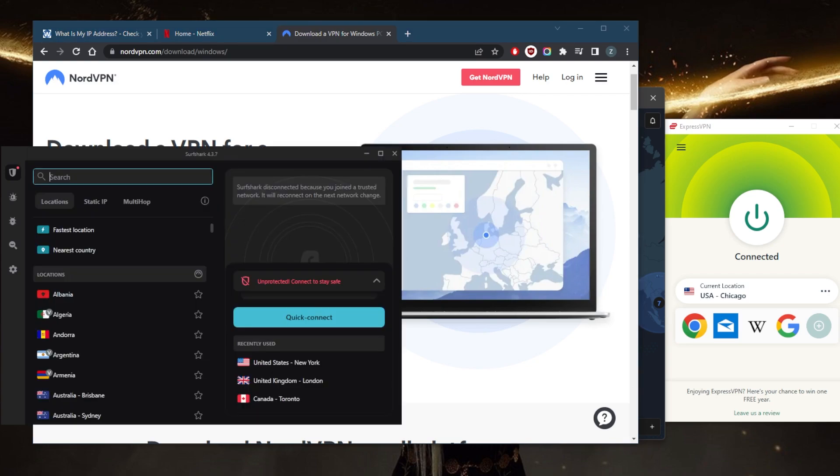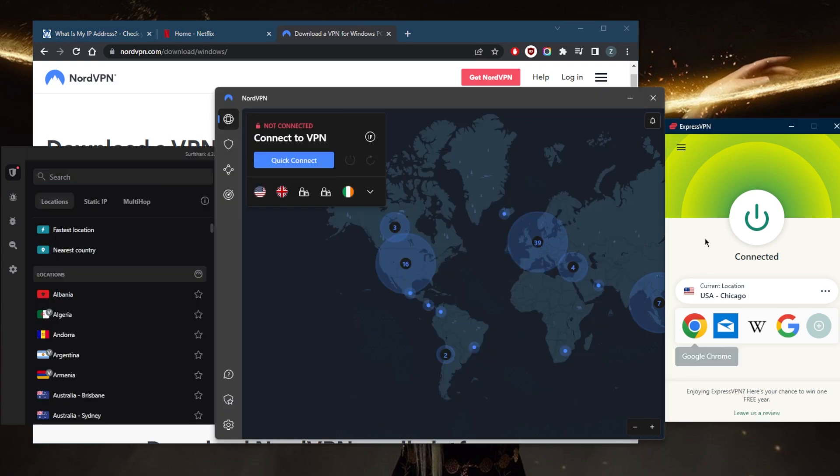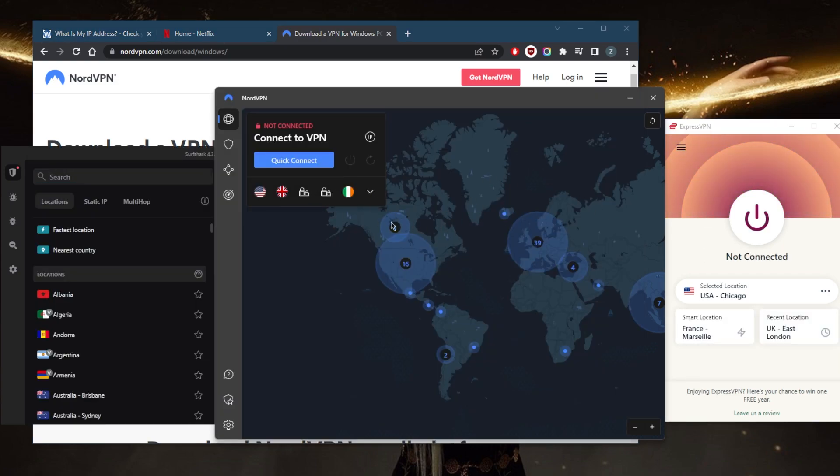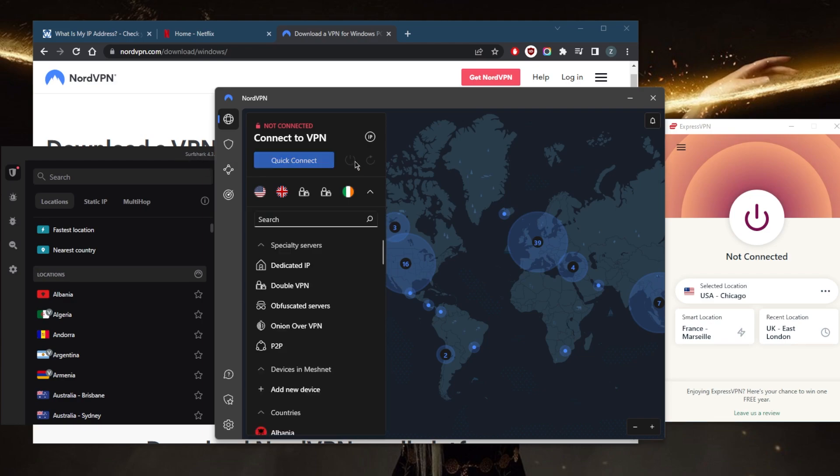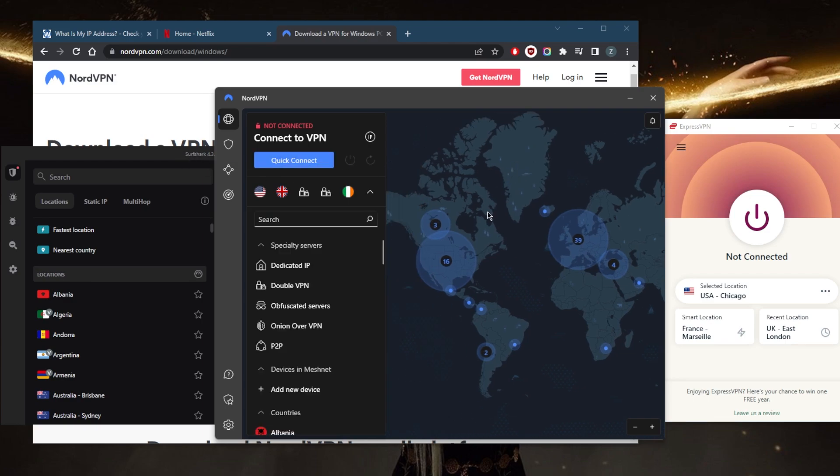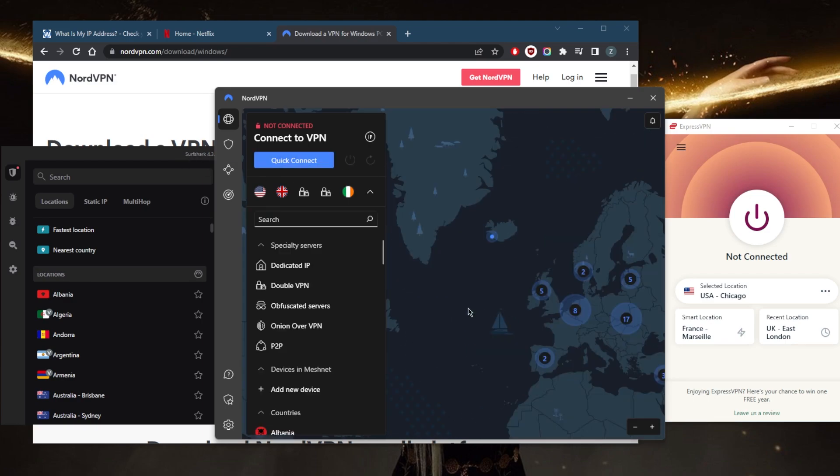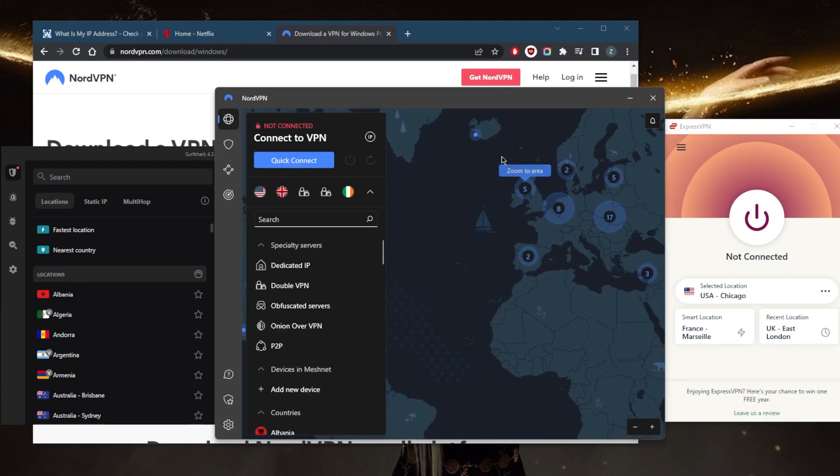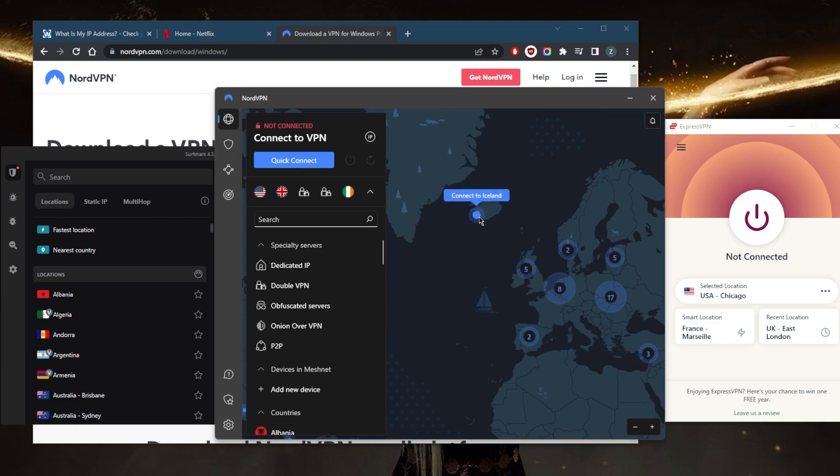Once you've installed your client, all you need to do is just use any of these VPNs to connect. And let's say you went with NordVPN, in this case. And I'll connect to let's say Iceland.